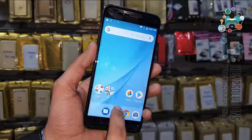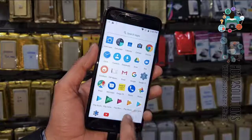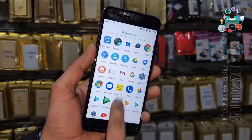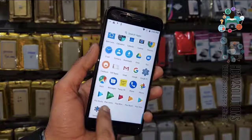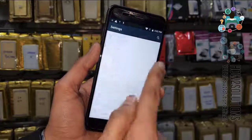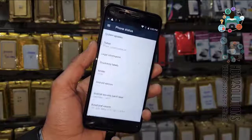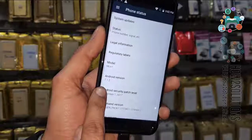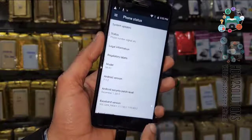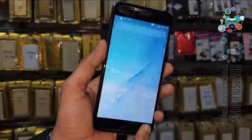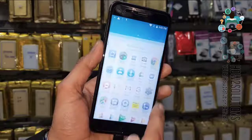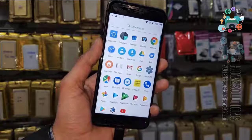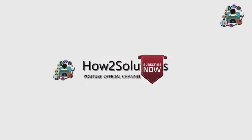If you like this video, hit the like icon and share this video with your friends on social media. Thank you for watching. You can see this is the Mi A1 running Android version 7.1.2.